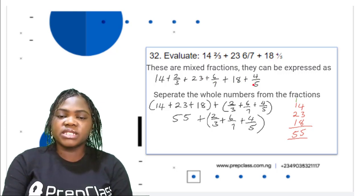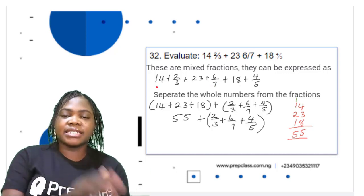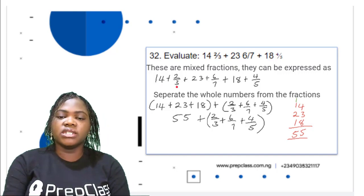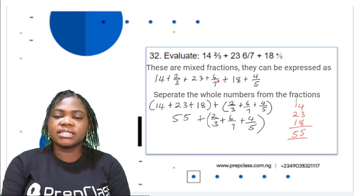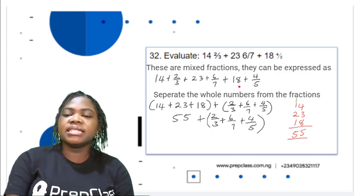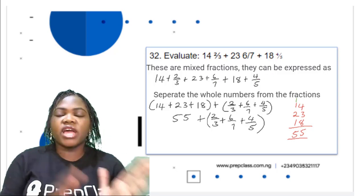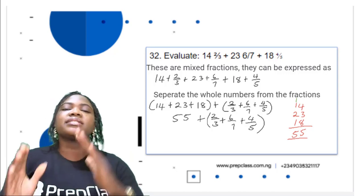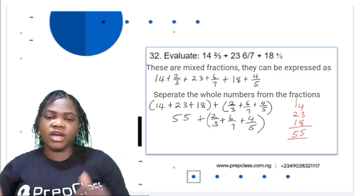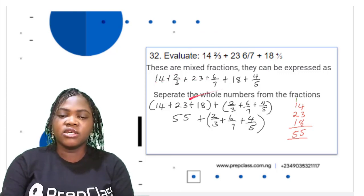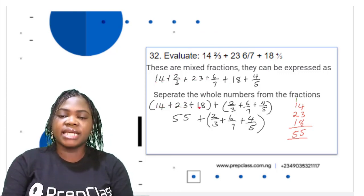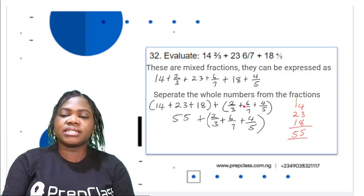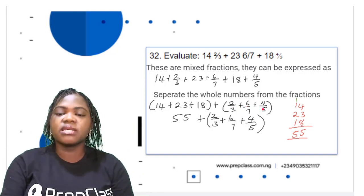We've written it as the whole number and the fraction part. The whole numbers are 14, 23, and 18. We separate and add the whole numbers: 14 + 23 + 18, and add the fractions separately: 2/3 + 6/7 + 4/5.